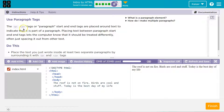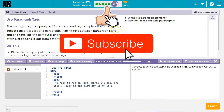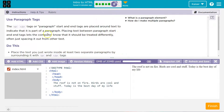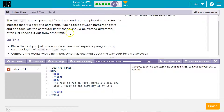Use paragraph tags — the p tag. The p tags, or paragraph tags, have start and end tags that are placed around the text to indicate the start of a paragraph. Placing text between paragraph start and end tags lets the computer know that it should be treated differently, often just spacing it out from other text.